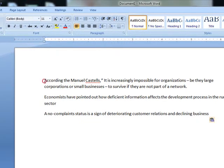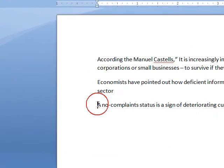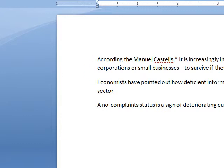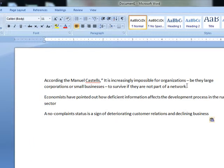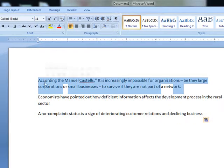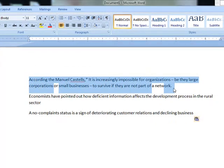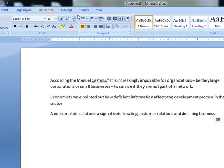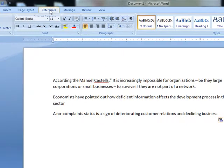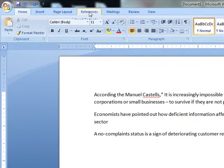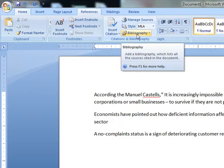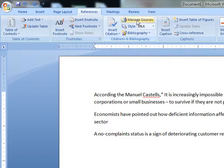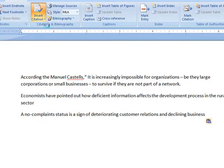For example, I have written three references here. So if we want to cite this reference, then what is the procedure? I will go to the reference part and then I will click the insert citation, add new source.